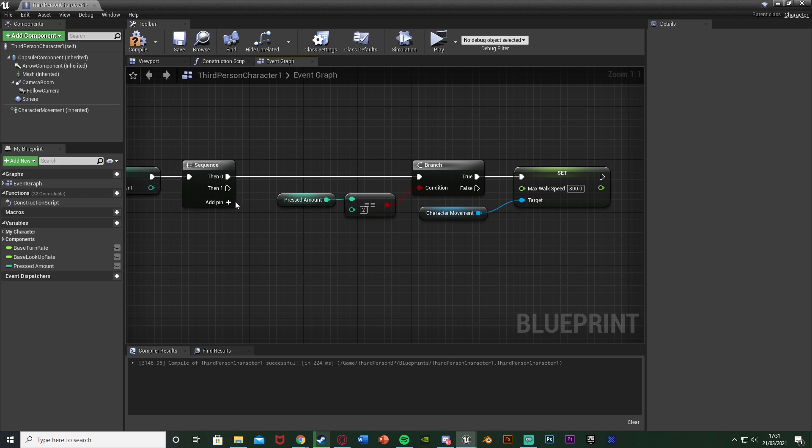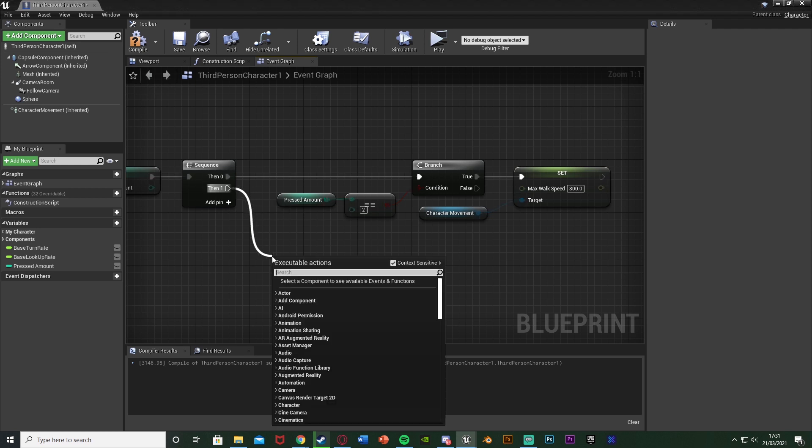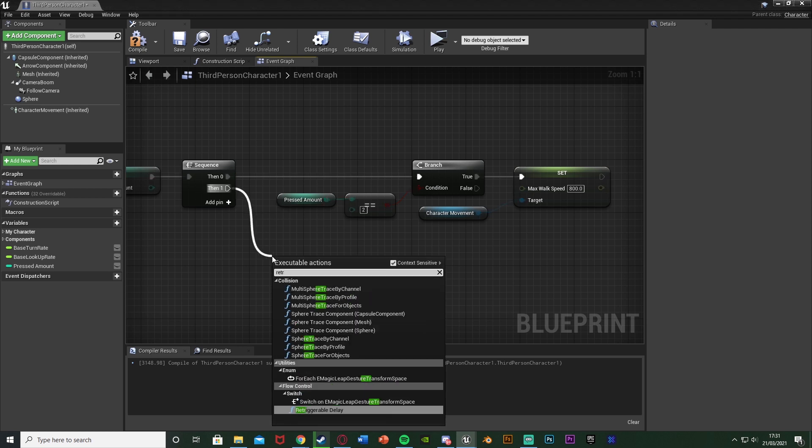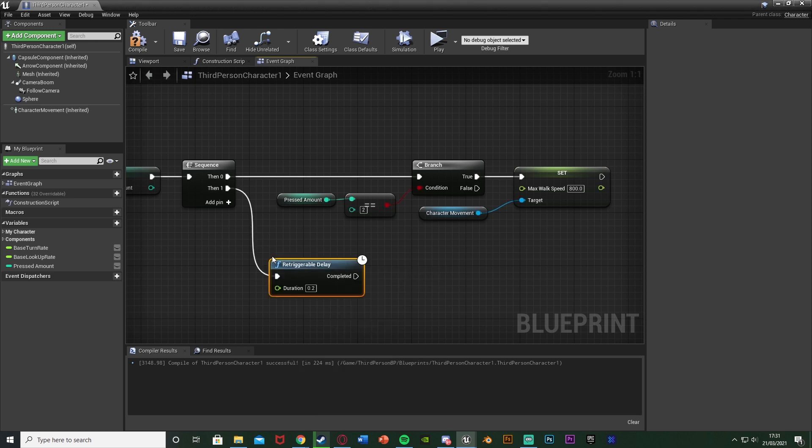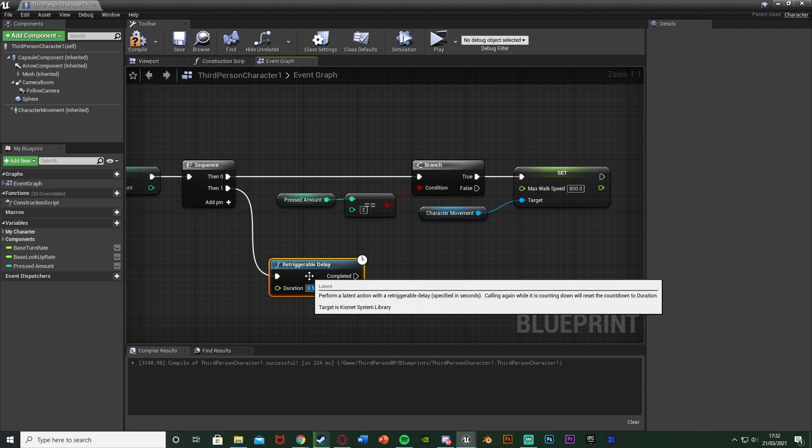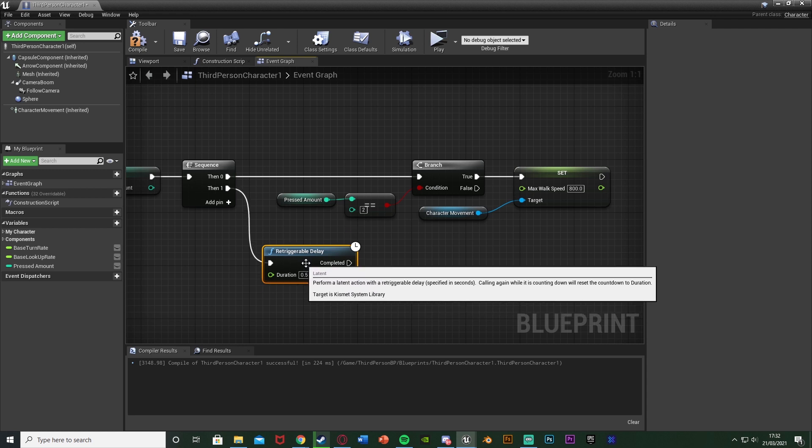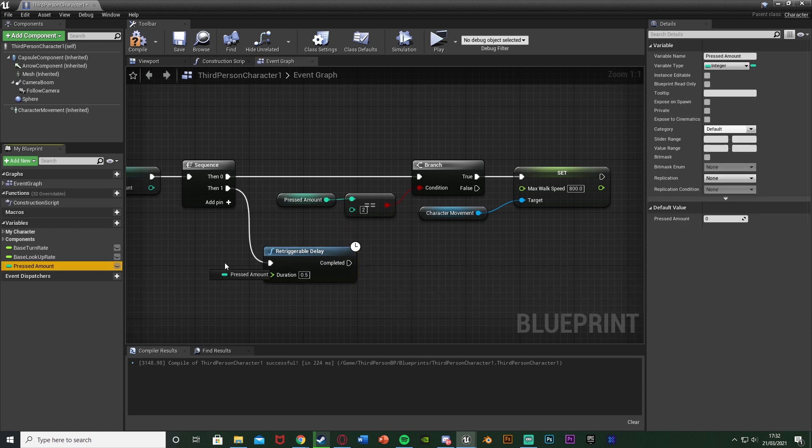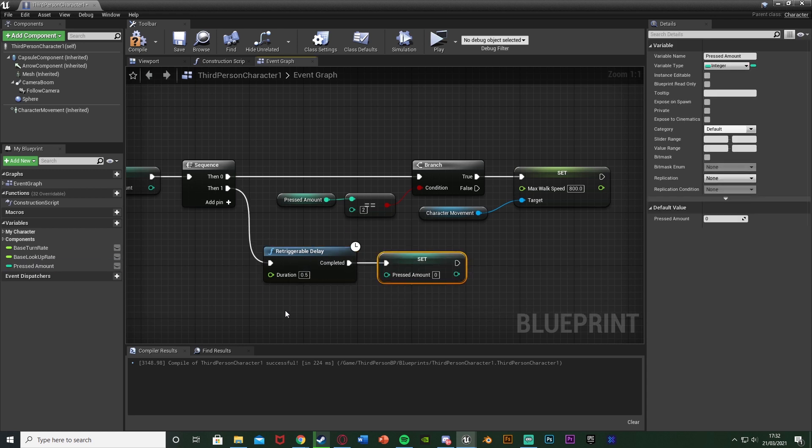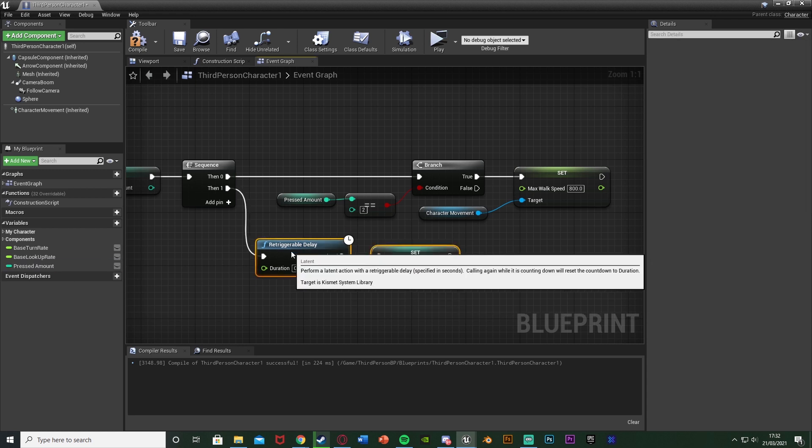So to reset it what we can do is just come out then one of the sequence and get a retriggerable delay with a duration at 0.5. The duration is essentially how long you want it to be active for, so you can set it to one second meaning the player has one second to double tap. Customize that for what you want as well, and now completed we're going to simply just set the pressed amount to zero.